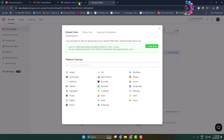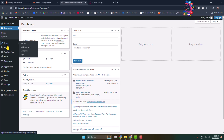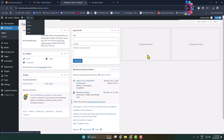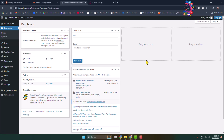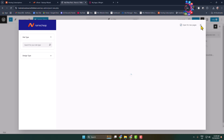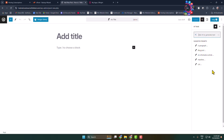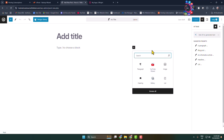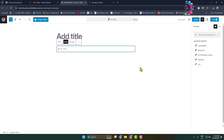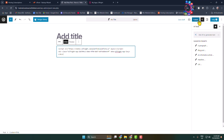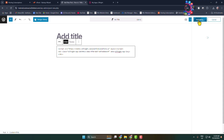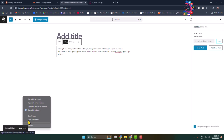Go to your post or page editor where you want to add the event calendar. Once you are in the post or page editor, add a new block and select the Custom HTML block. Paste your widget embed code here and click Publish or Update. Let's view this post.